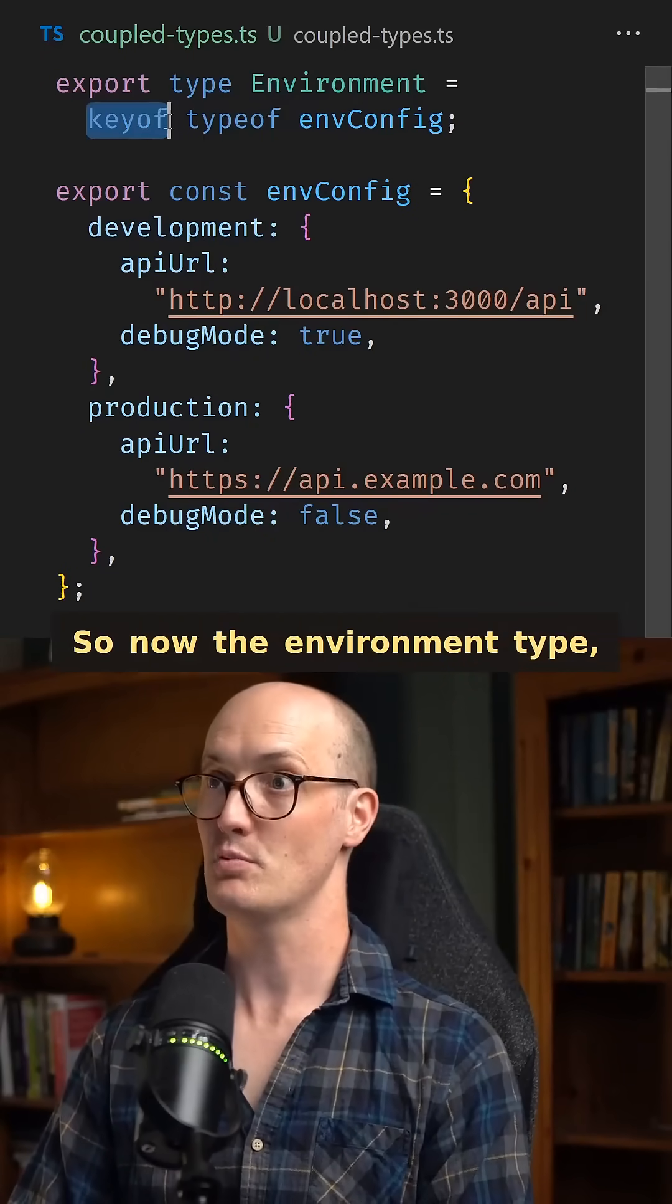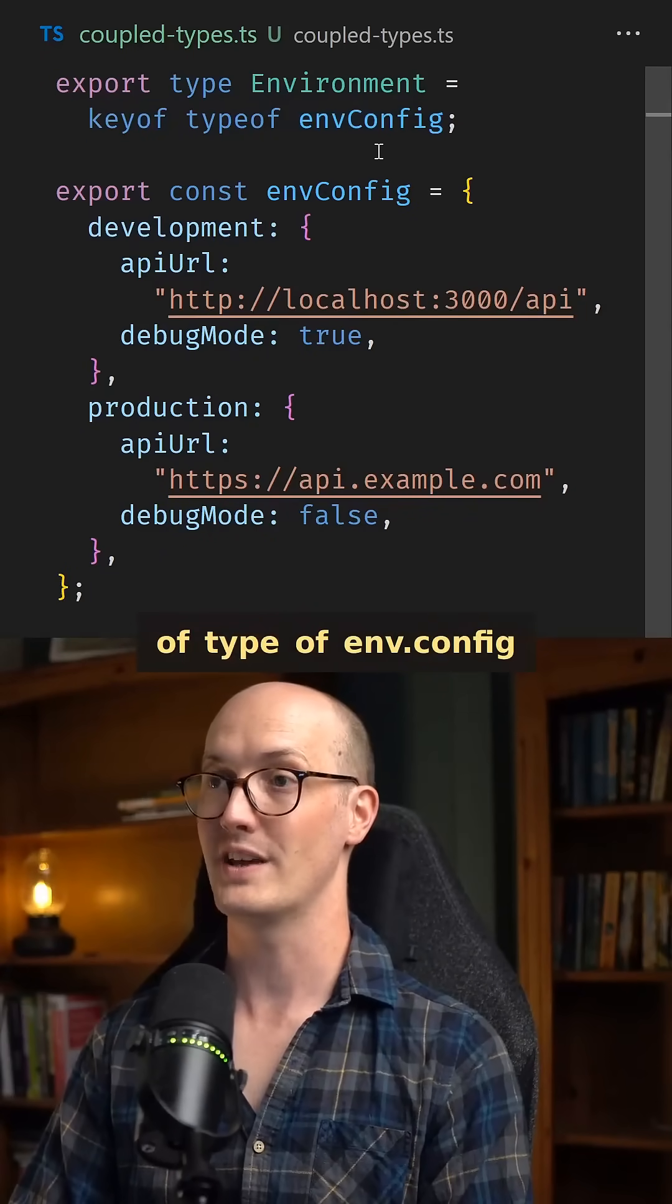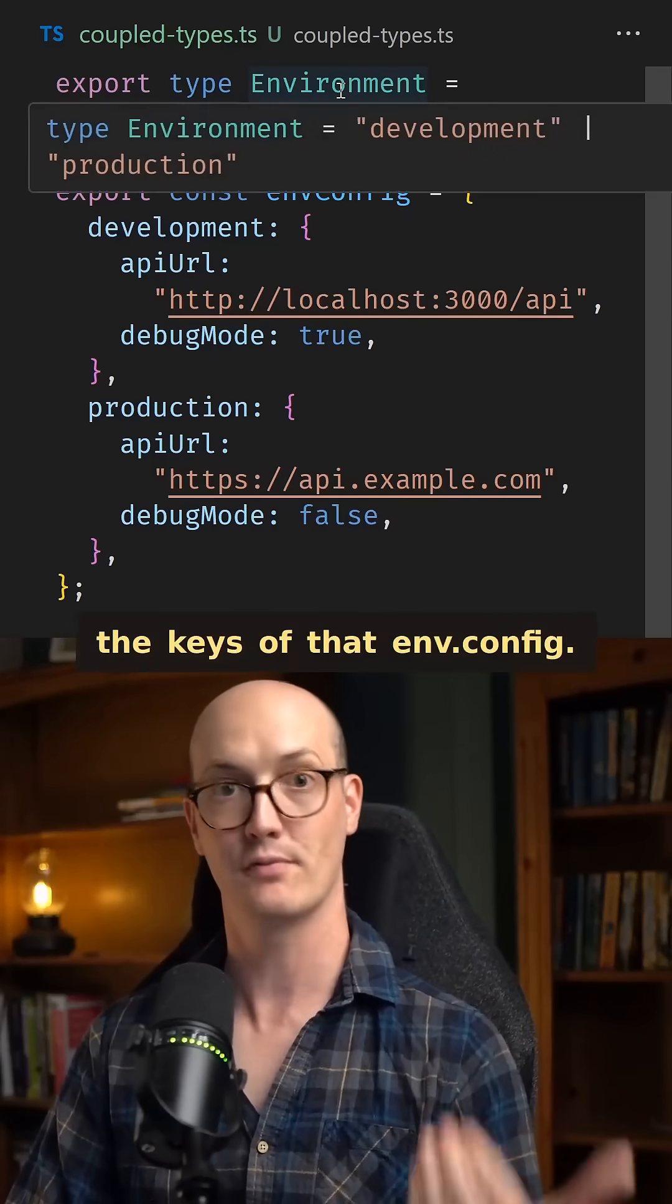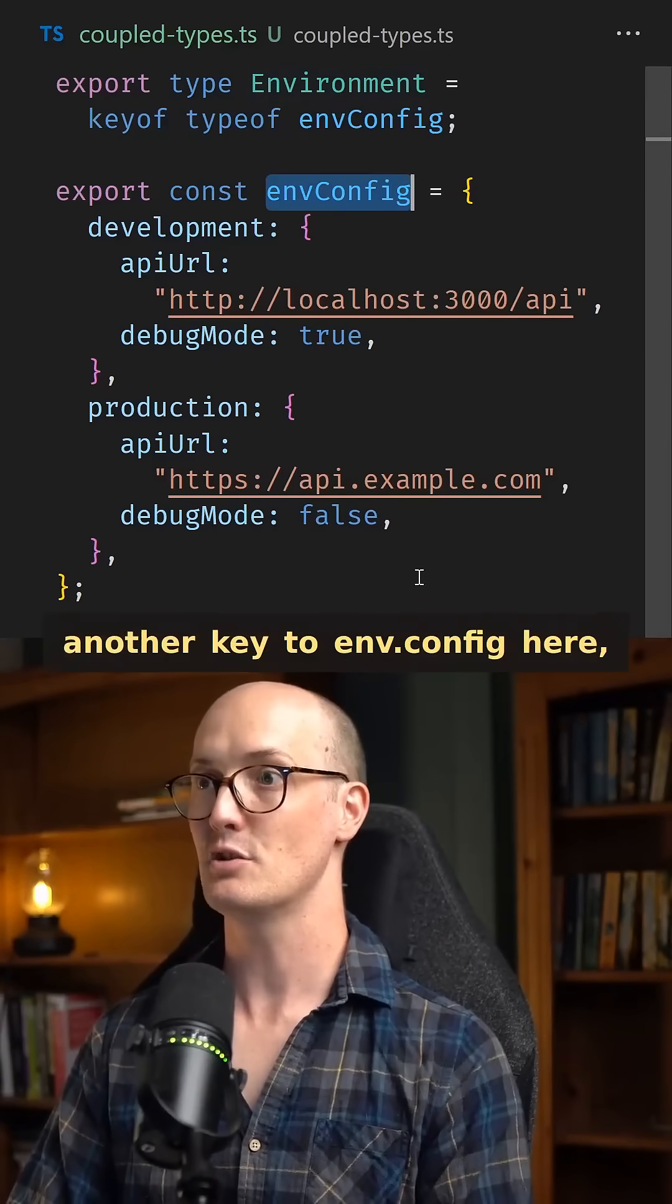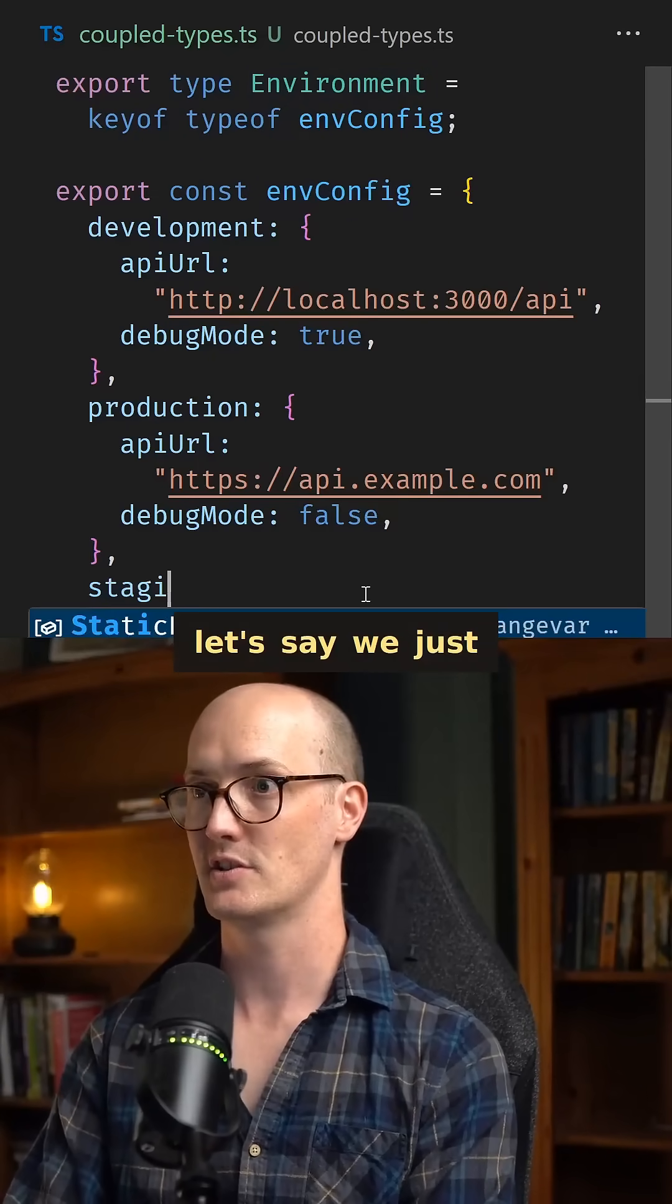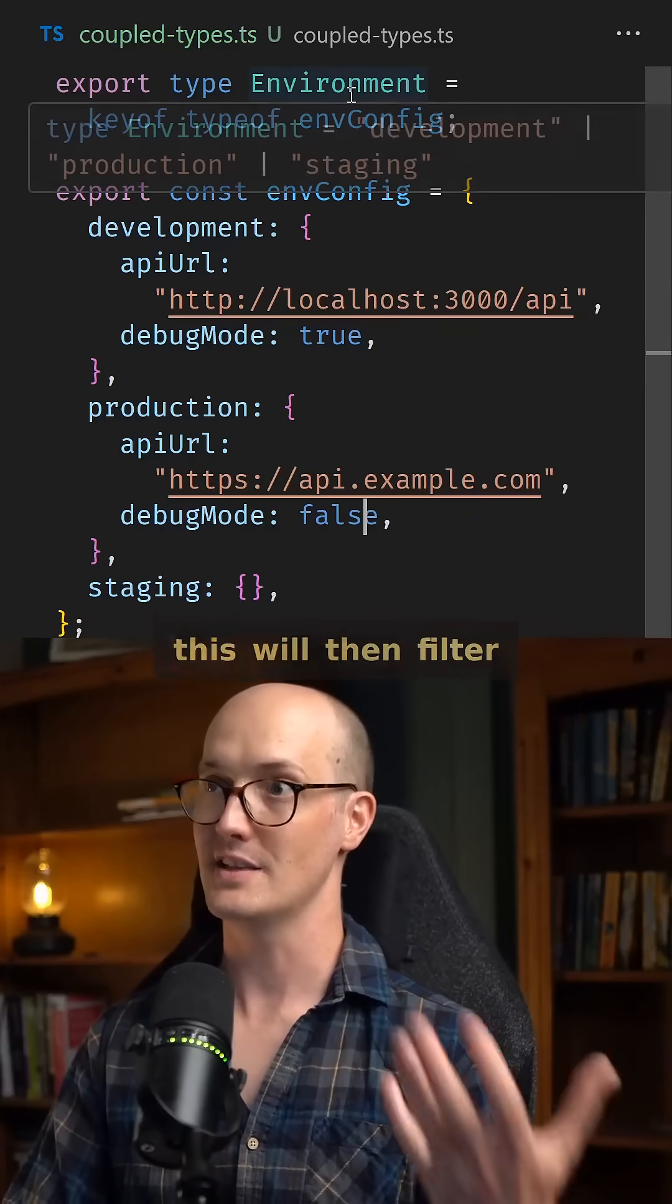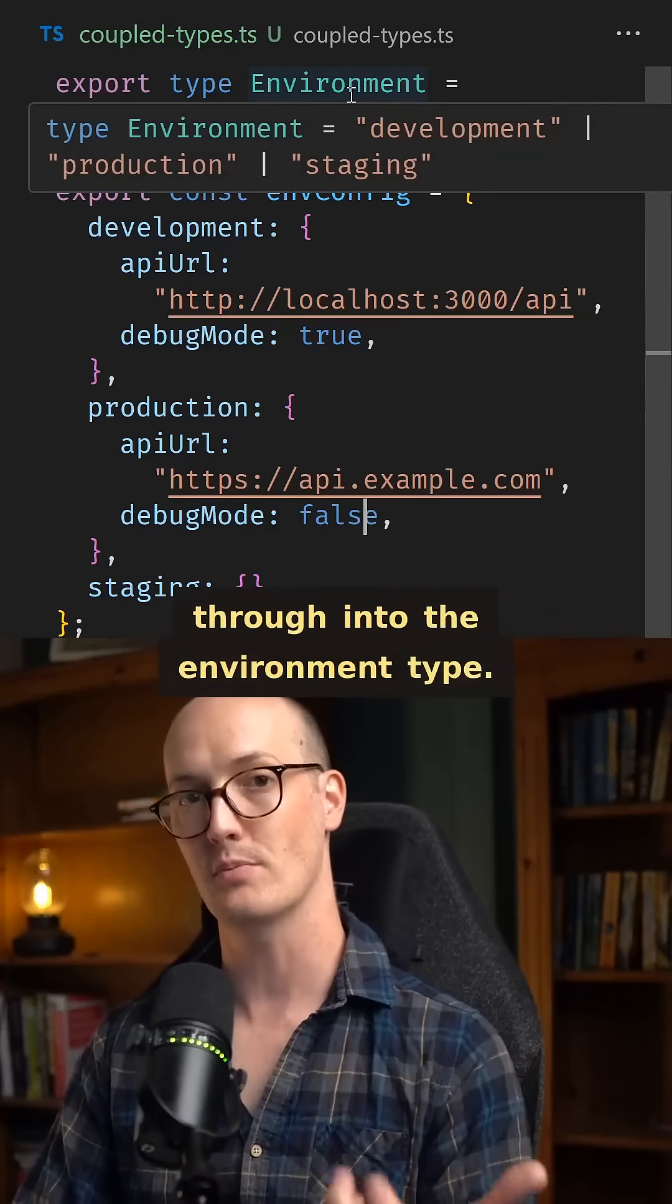So now the environment type, which is keyof typeof envConfig, is now a type of the keys of that envConfig. And if we add another key to envConfig here, let's say we just have staging down the bottom, even if we don't fill this in, this will then filter through into the environment type.